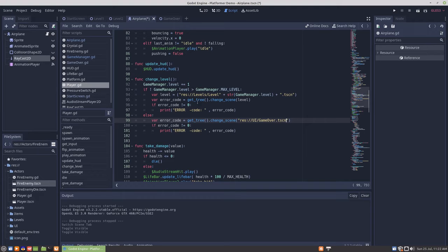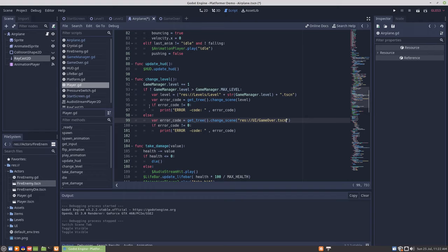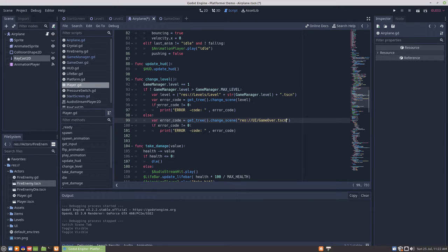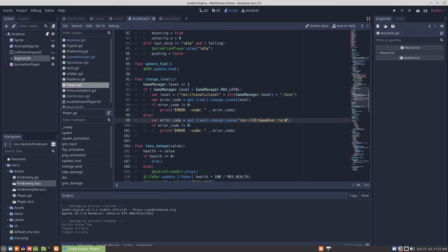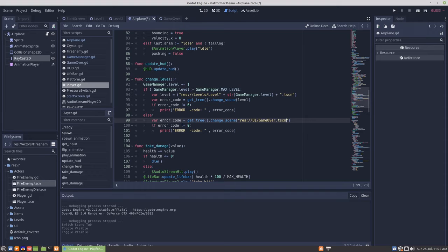Which is creating res level level 2 dot tscn. And then when we change scene, we'll just use that string that's constructed here. It's done like this because, as mentioned previously, a scene change has a return value that's an error code. So anything that is not a zero means an error occurred.